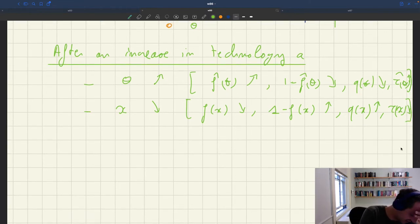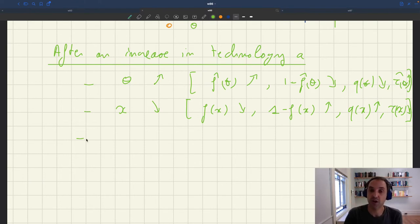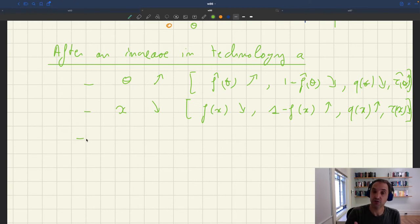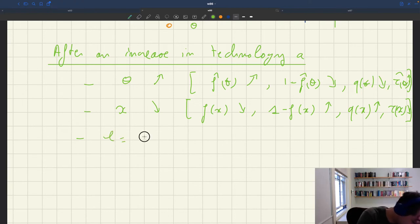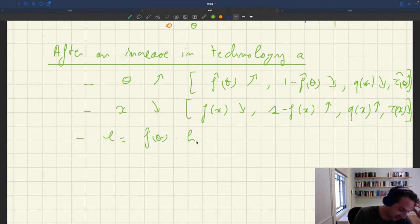What about quantities? For employment: we can always read it off the labor supply curve, which is not affected by a change in technology. The fact that labor market tightness goes up means that employment is going to go up. Specifically, l = f̂(θ) · h, and since θ goes up, f̂(θ) goes up, so l increases.